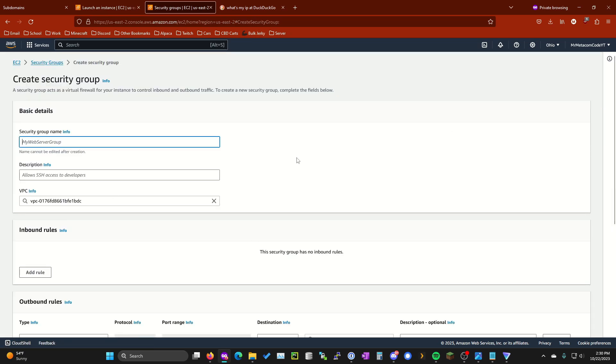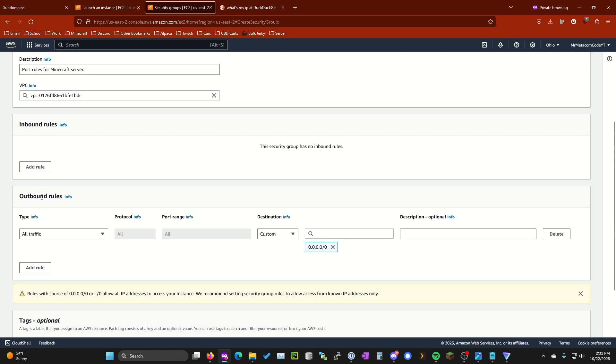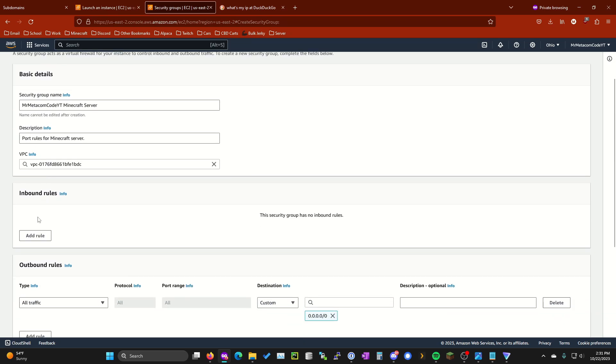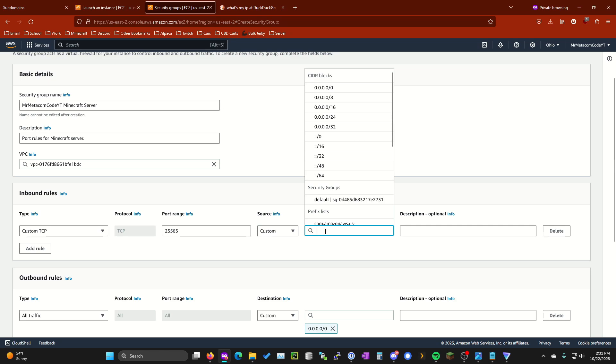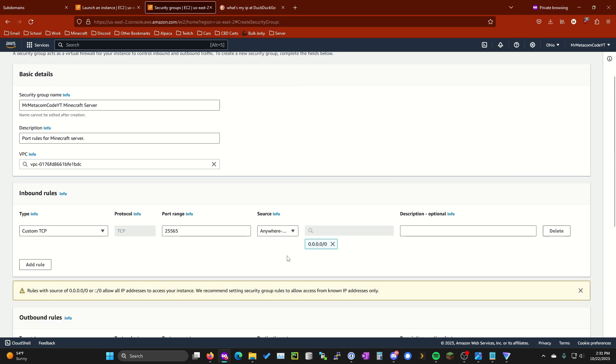We're going to call this Mr. Medic on code YouTube. And you can put whatever you want for the description. Go ahead and leave outbound rules exactly the way it is and then you're going to want to add an inbound rule. So click add rule right here. Go ahead and type in 25565 in the port range and then under source we're going to want to do from everything. I'm going to add a description to this just so I know what it is. I'm going to call this Minecraft Java.